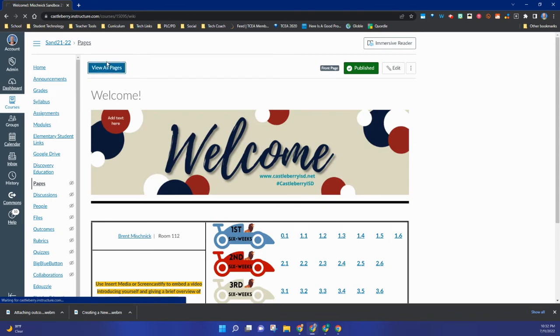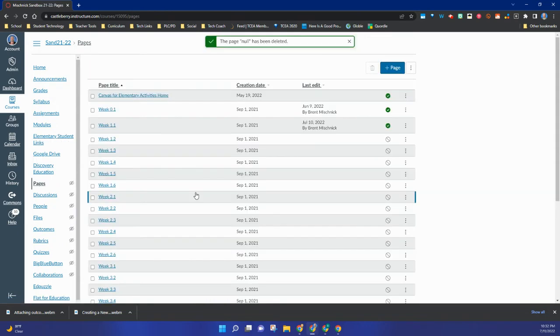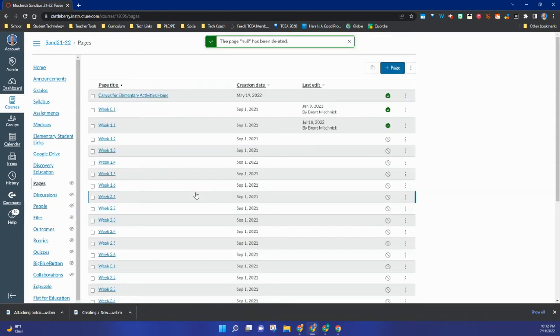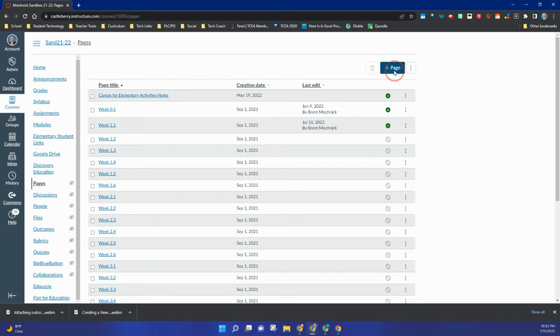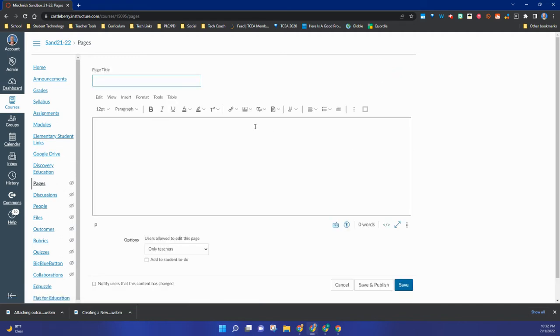Once you do that, this will list all your pages in your course. Now you may have none if you're in your sandbox course, or you may have a lot like I have in mine because I've imported a template. But if I want to create a new one, I'm going to click the blue Add Page button up there in the top right.